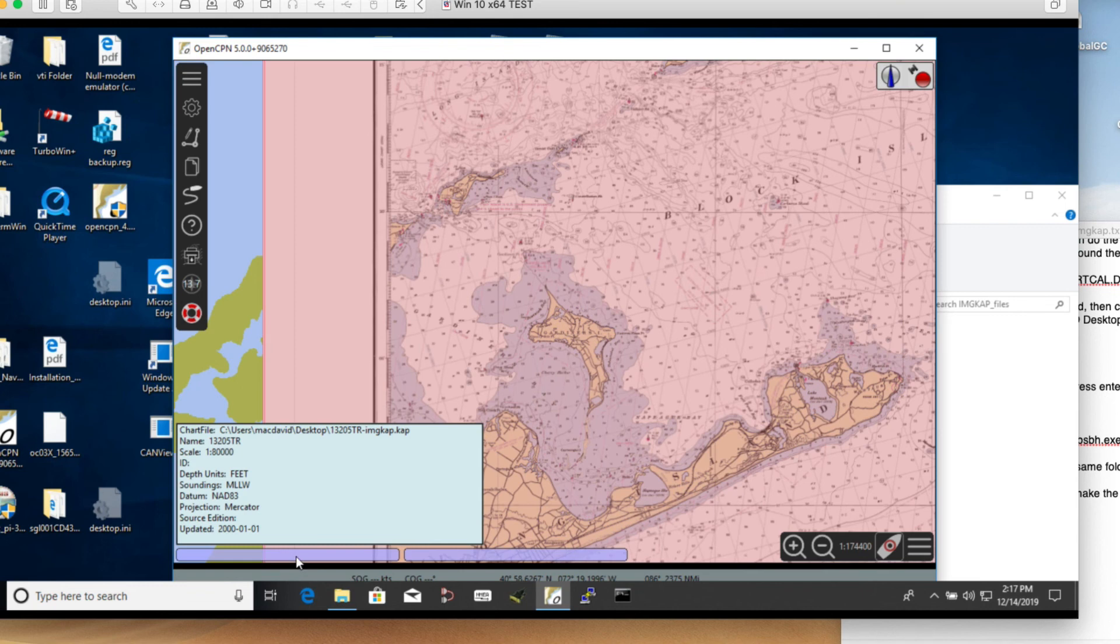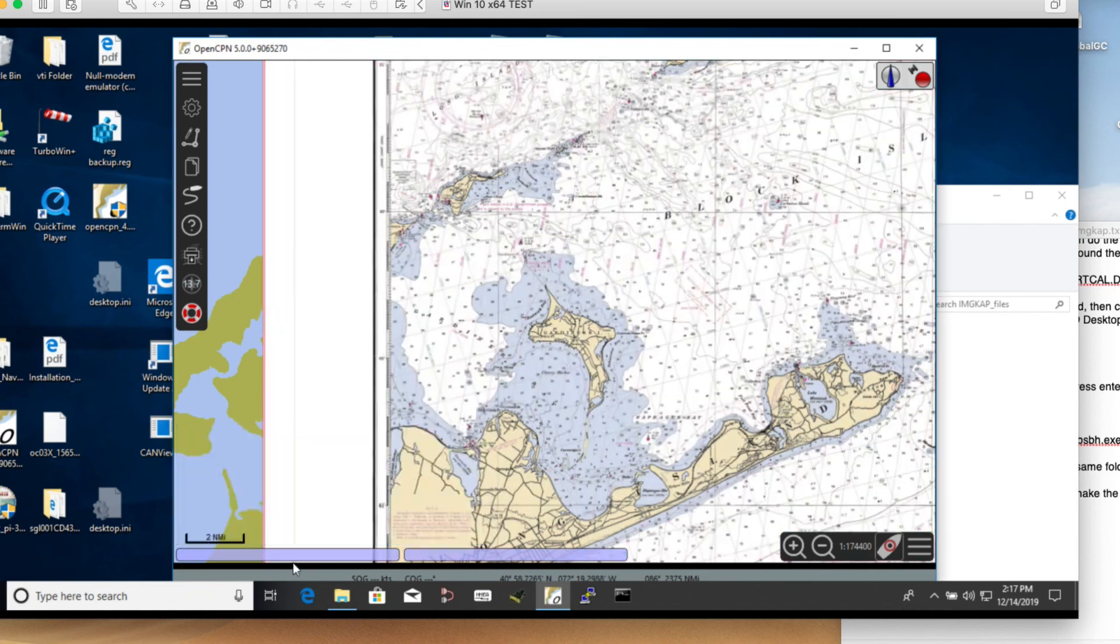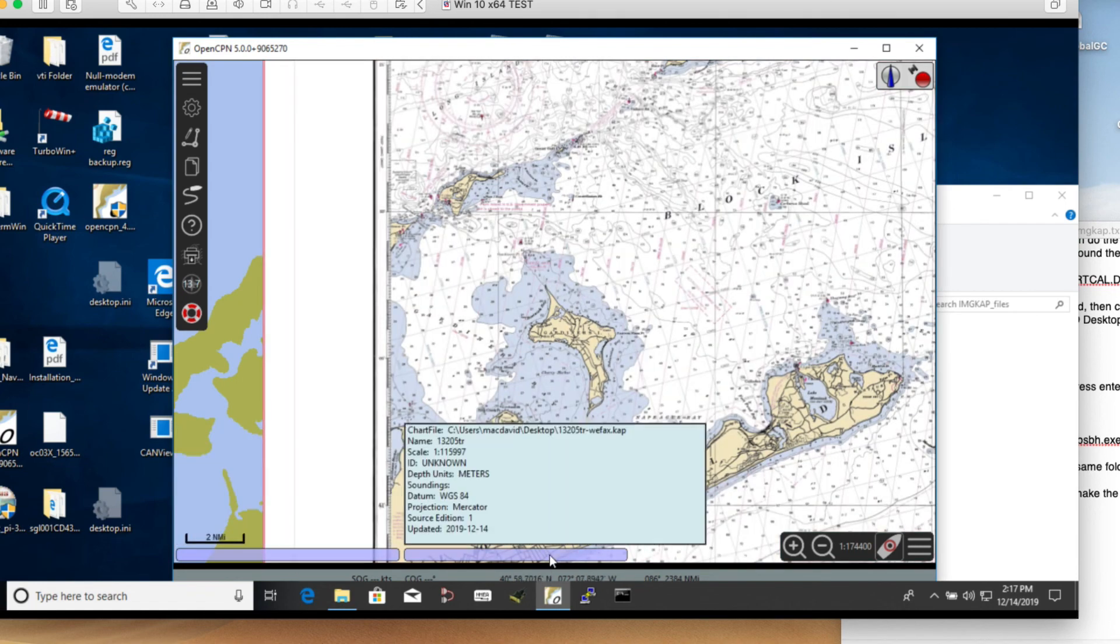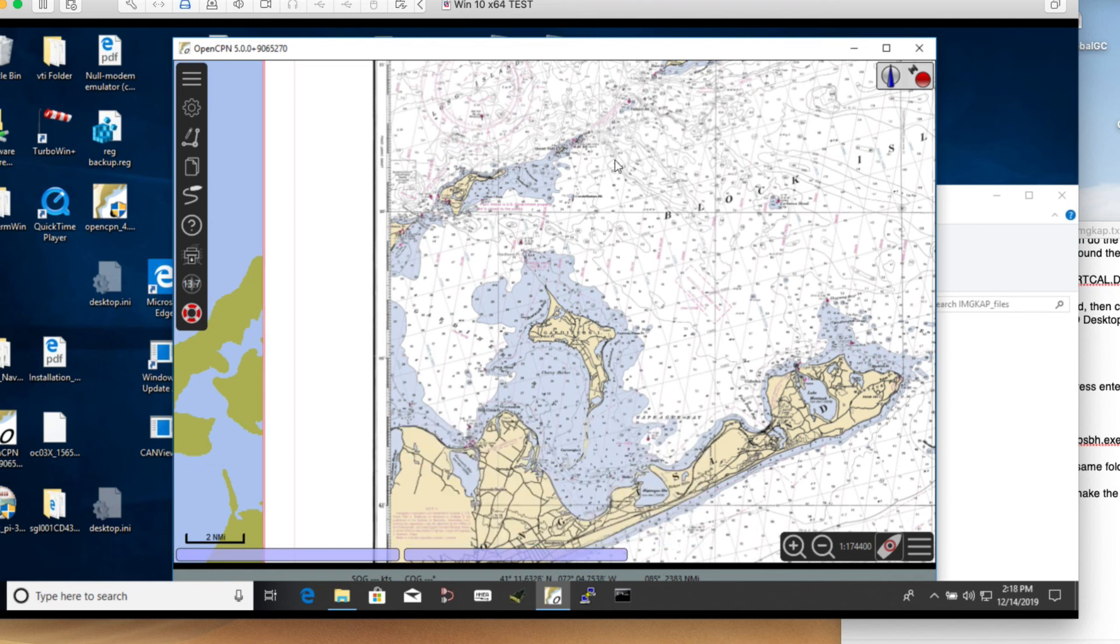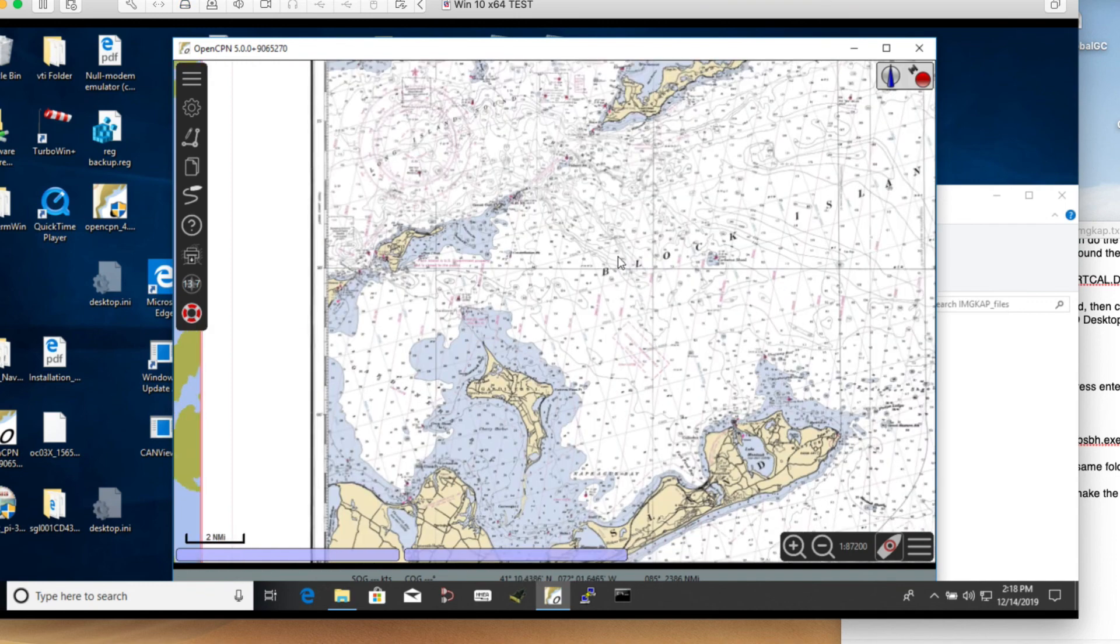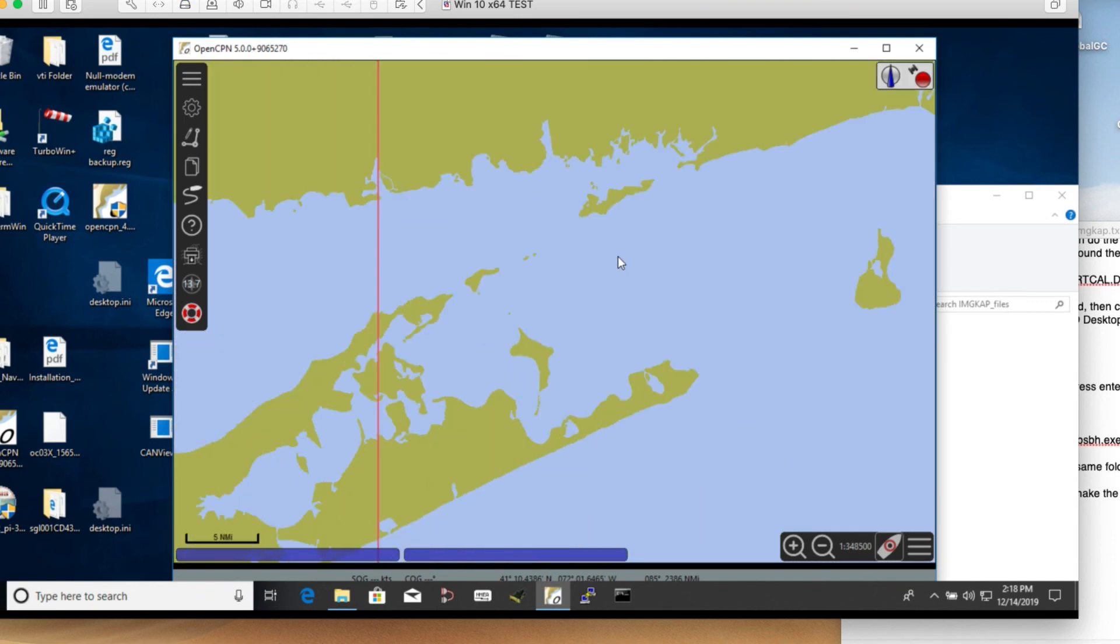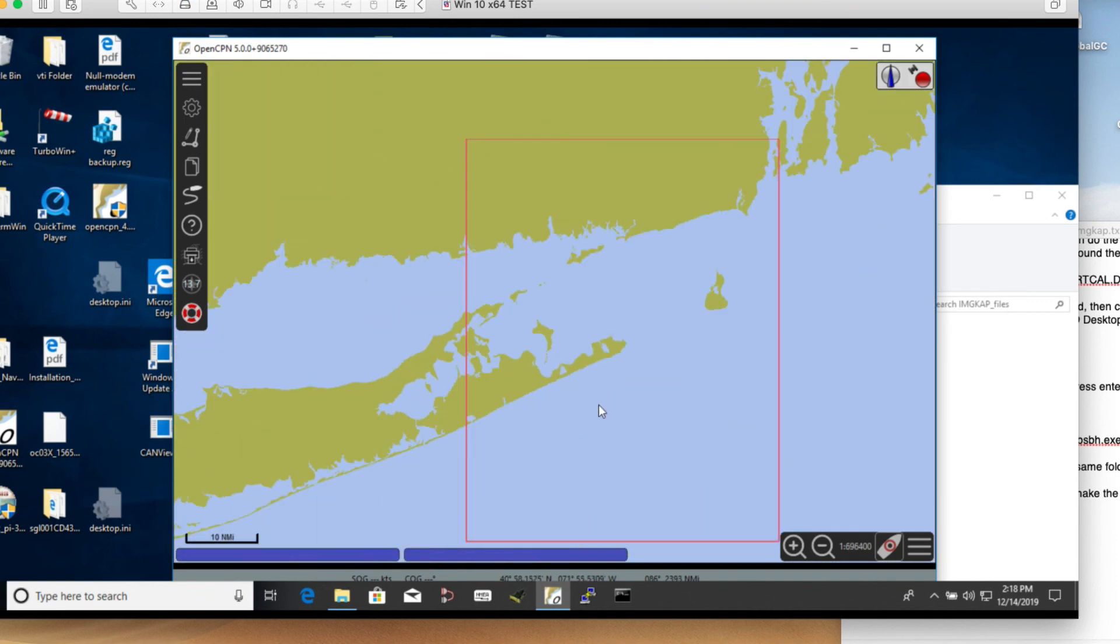This is the one we just made with ImageCap. When you roll over this down here, you get the right information. It's 1 to 80,000, units are feet, NAD. That much is right. But now when we go to this one and roll over, this is now the other chart. You see now the writing on it has the scale wrong, depth units wrong, and the datum's wrong. But the charts, here's the important point: these two charts are effectively the same.